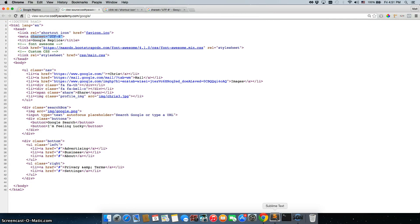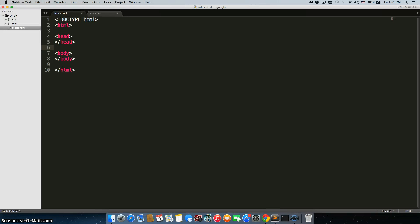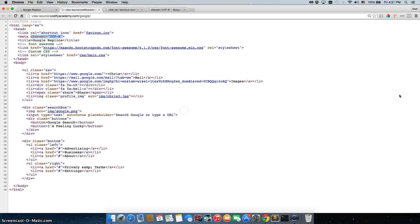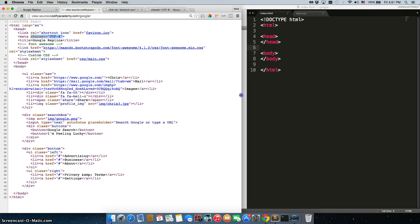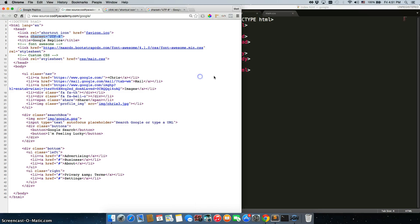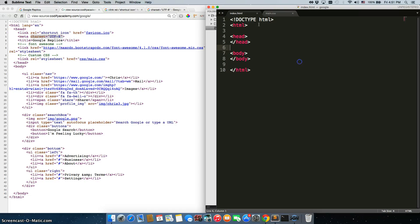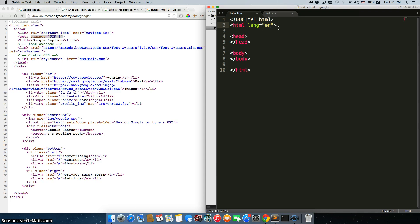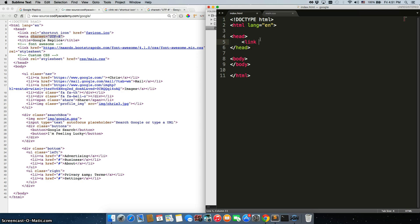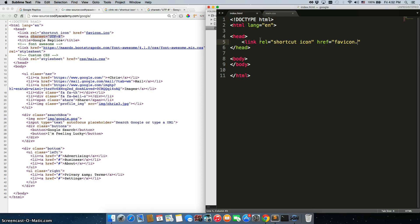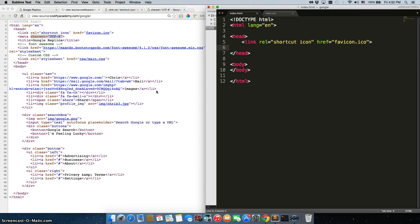And what you would do is actually go one by one here too. I'm just going to shrink this. And we would just go one by one, we can do line equals en, then inside the head we would do link rel equals shortcut icon, href equals favicon.ico, close it, and we would just go one by one and include all of this in our code.